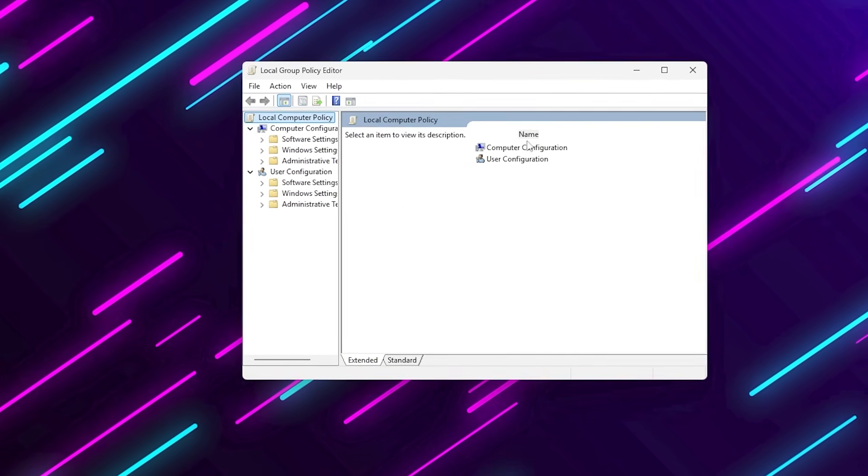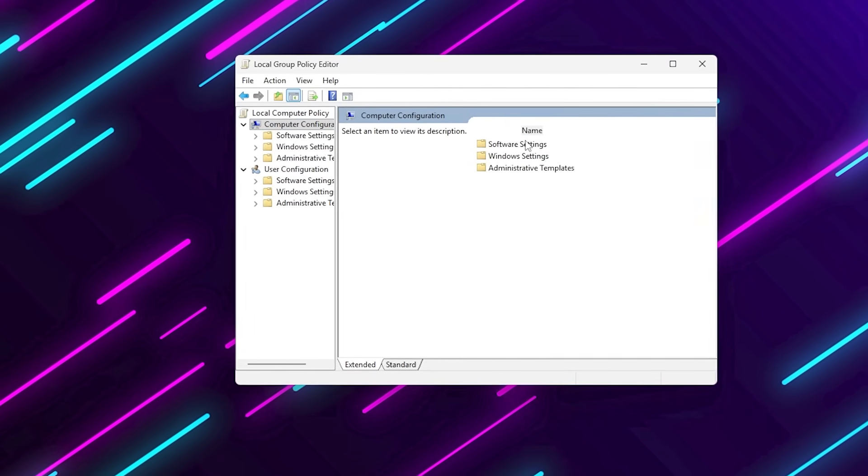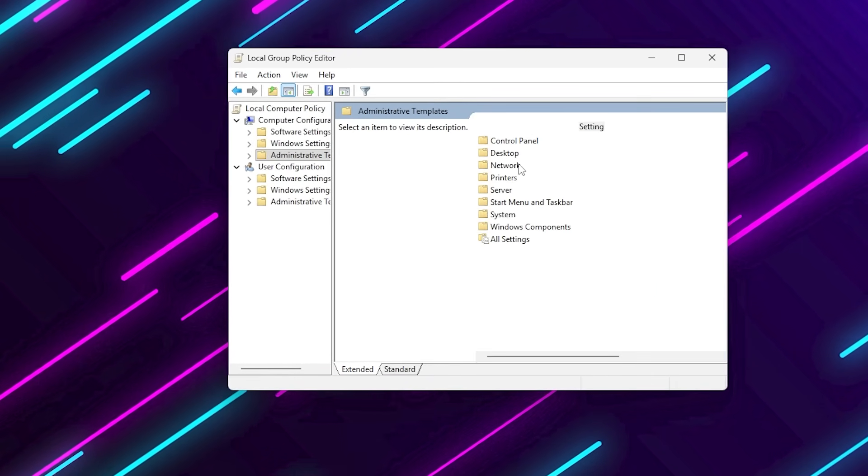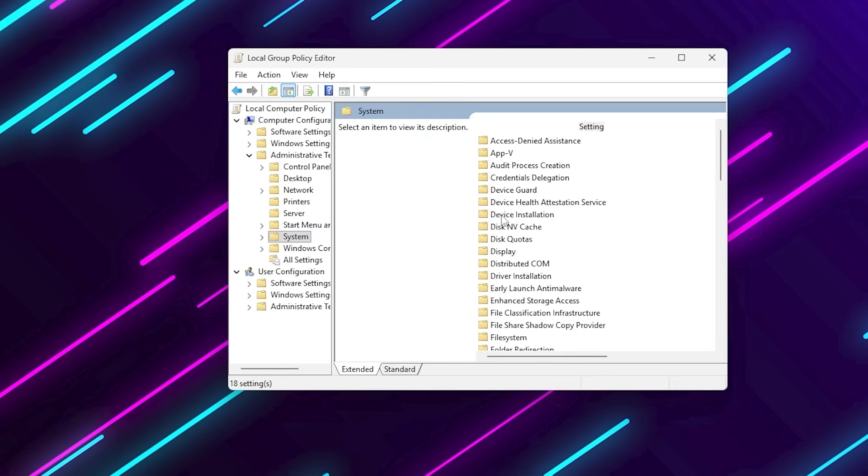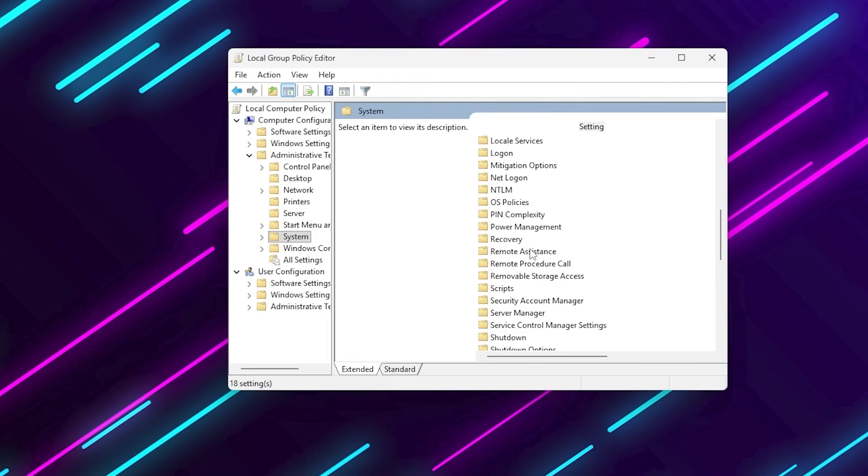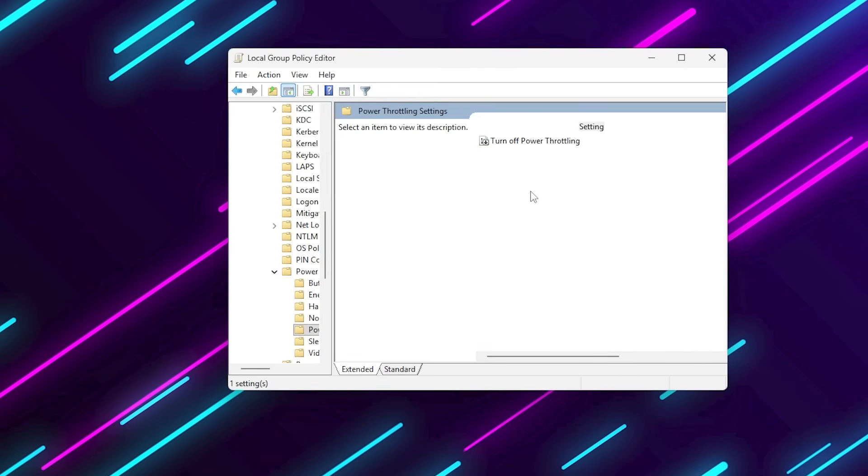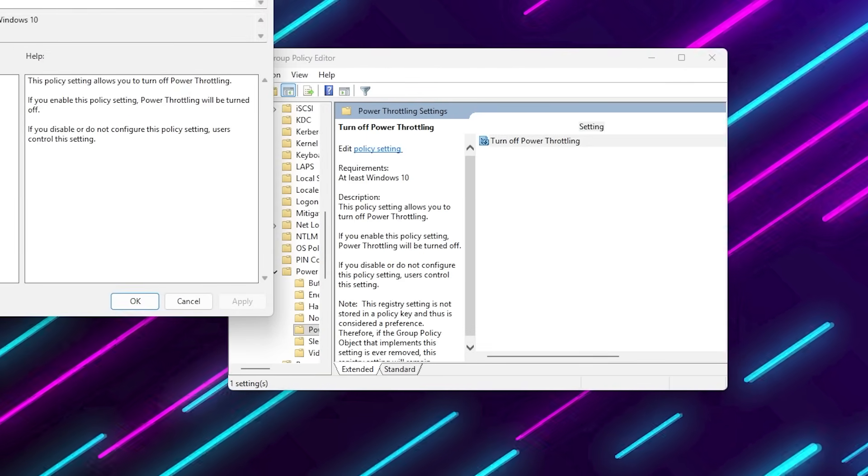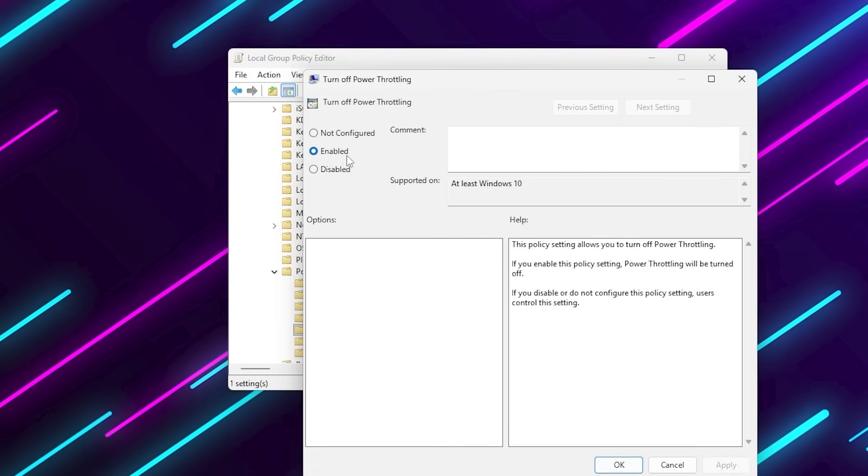Then navigate to Computer Configuration, Administrative Templates, System, Power Management, Power Throttling Settings. Set Power Throttling to Enabled.